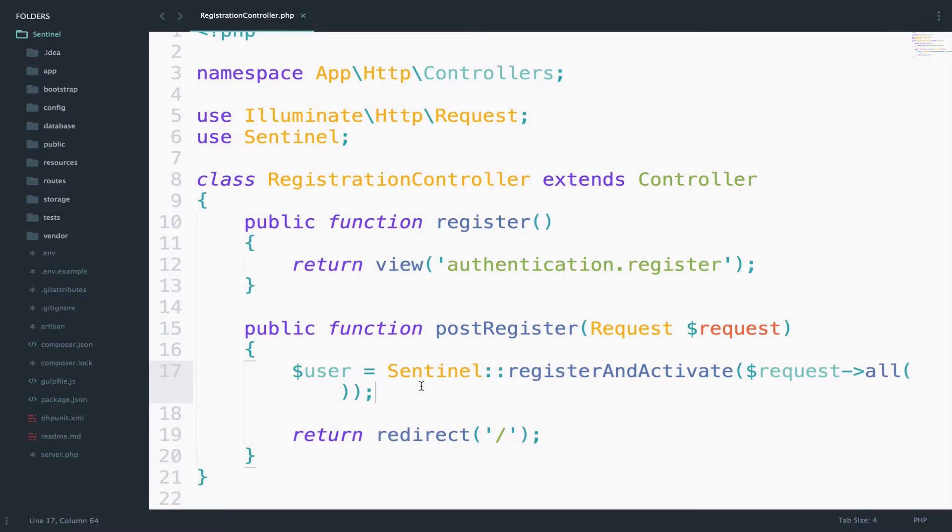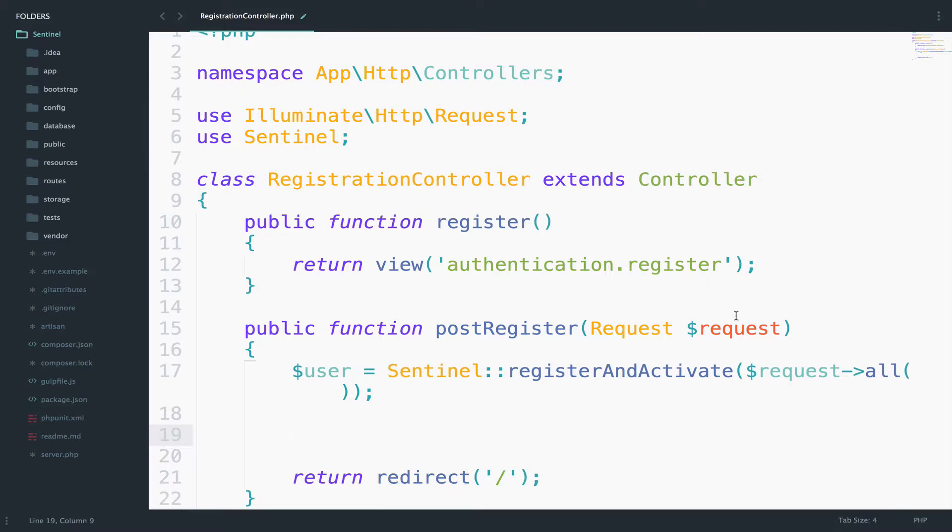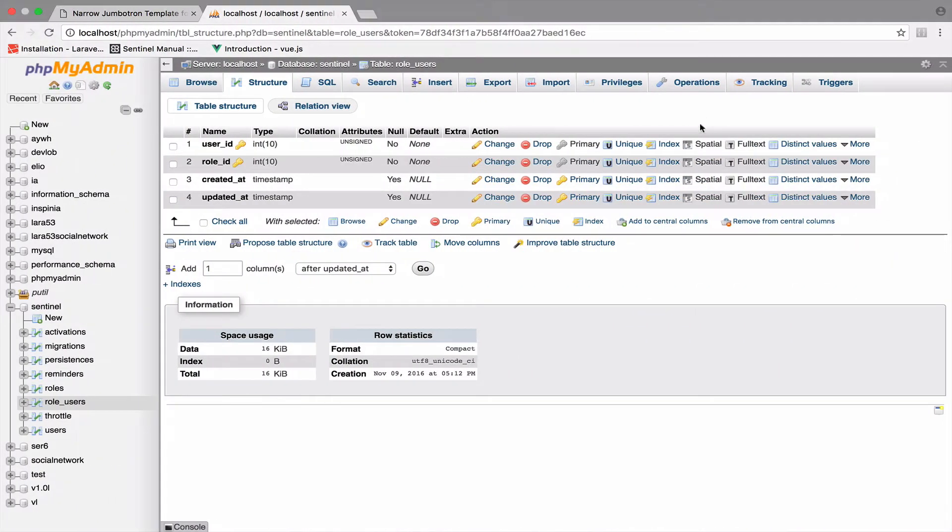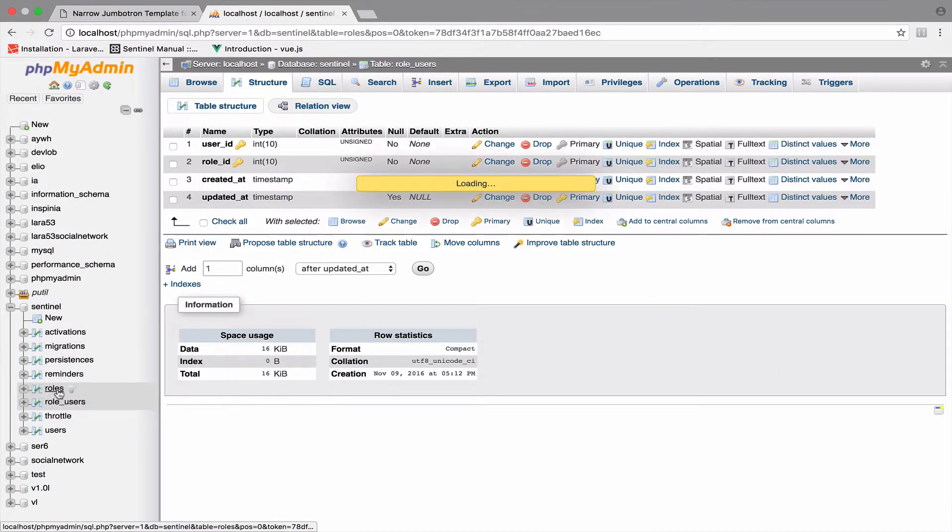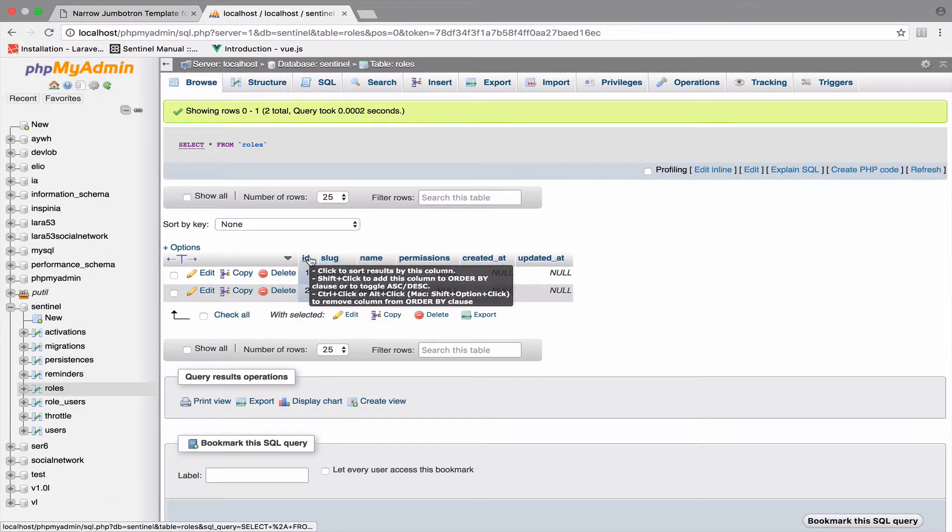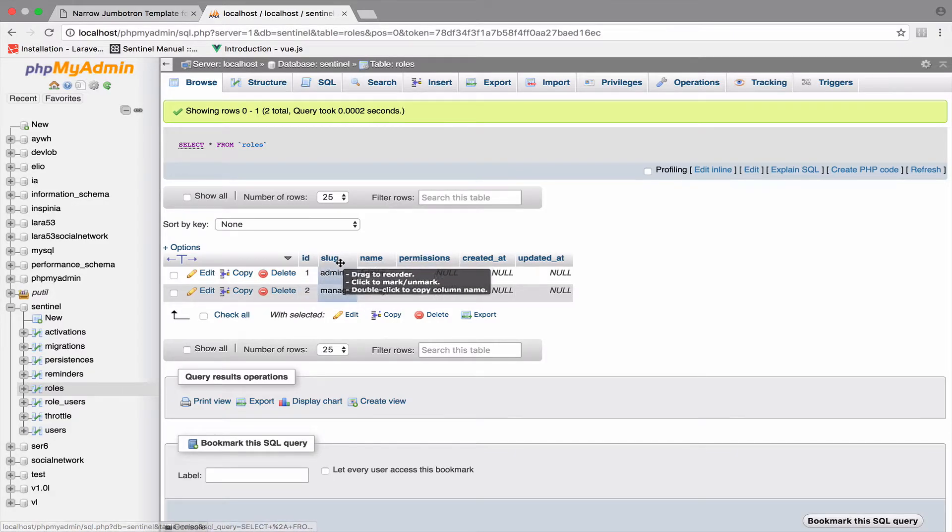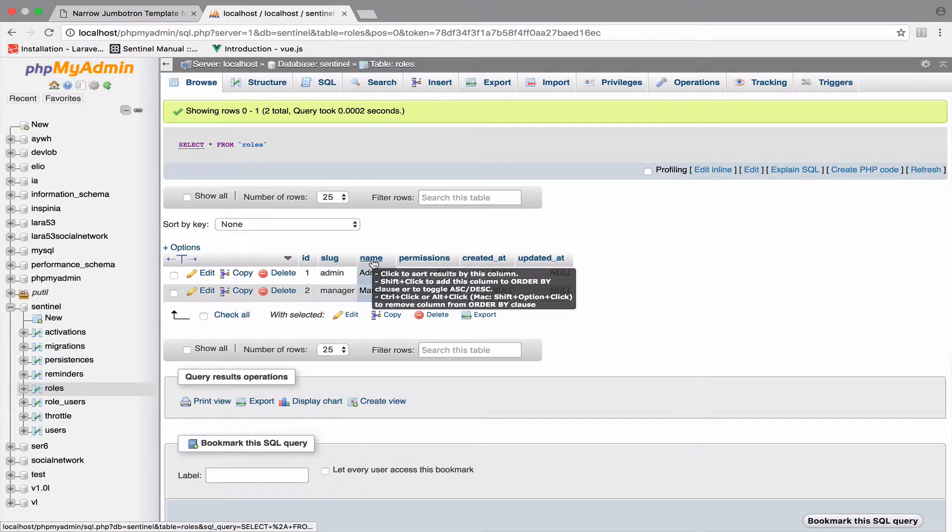So let's start with step one. We can find a role by ID, name, or slug. If you remember, these are the fields that we have for role here: ID, slug, and name.